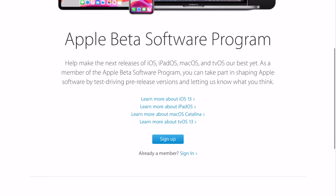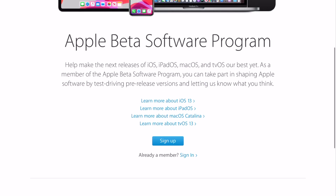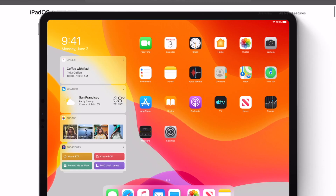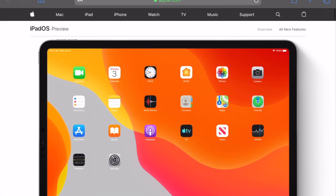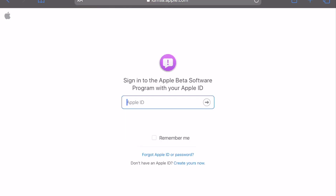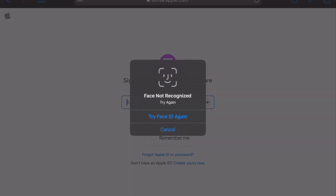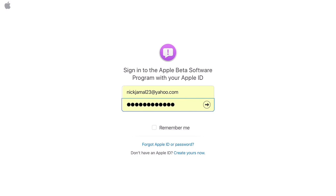It's going to give you a screen where you say you want to sign up. Click the button that says 'Sign Up,' and then it's going to ask for your Apple ID. I already have my information in here, so I'll just click through — it has my password already and lets me in.